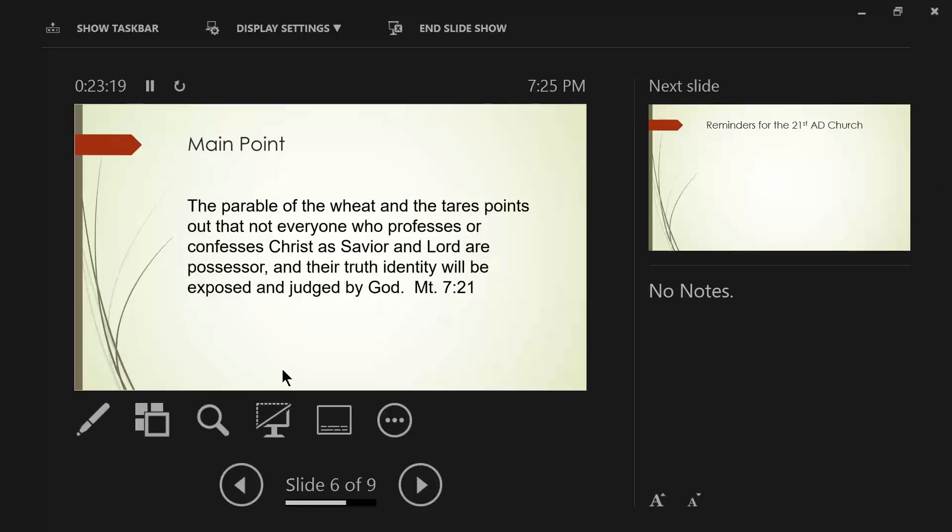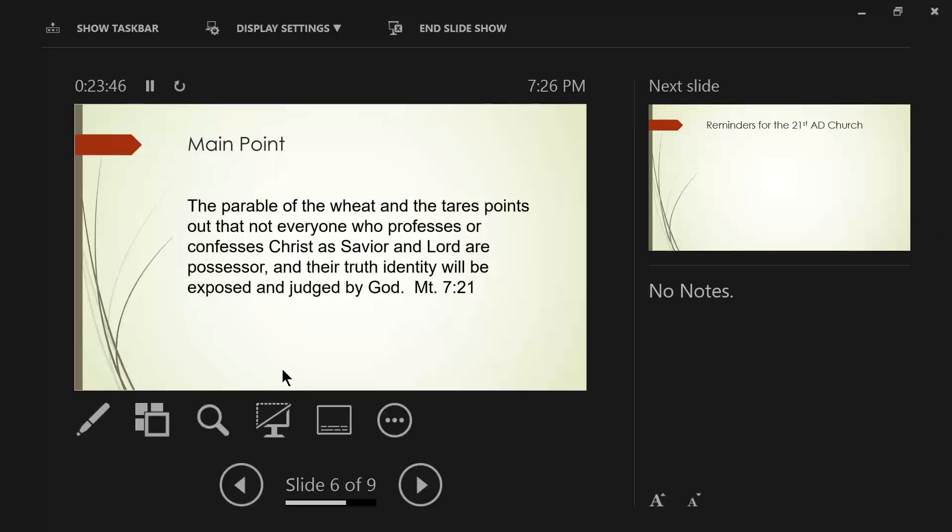If you are harsh and critical in your judgment, don't expect to receive anything different when it comes to your turn. If you are loving and gracious and a truth seeker, expect that when it comes to be your turn. These verses don't say don't judge. If that's the case, then these two verses are in contradiction to other verses that tell us to what? Church discipline.